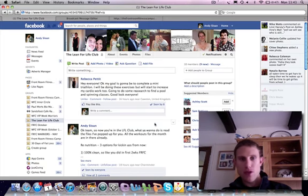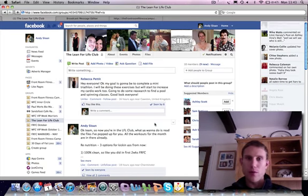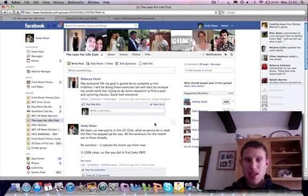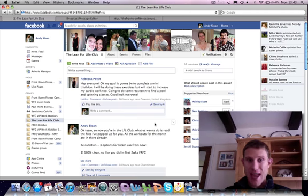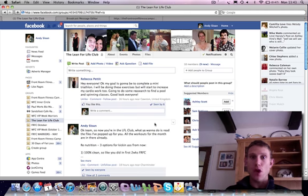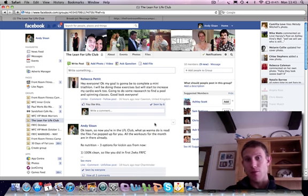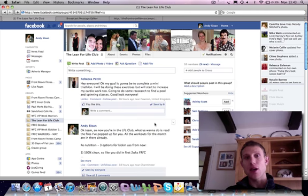Hey champions, real quick one from me. Just a super quick heads up that entry to the Lean for Life Club, the continuation program from Front Room Fitness Camp, is closing tonight.